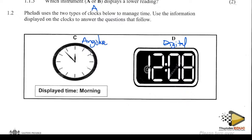What time is this? Clock C is supposed to be 11:54, from this side here — 11:54 — because we're soon becoming 12.